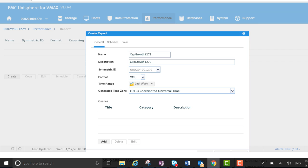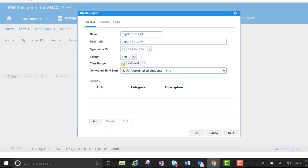So typically storage admins like to keep a close eye on how their capacity is growing over time. This is a handy way of doing that by allowing you to schedule it to run every week and email it to yourself.